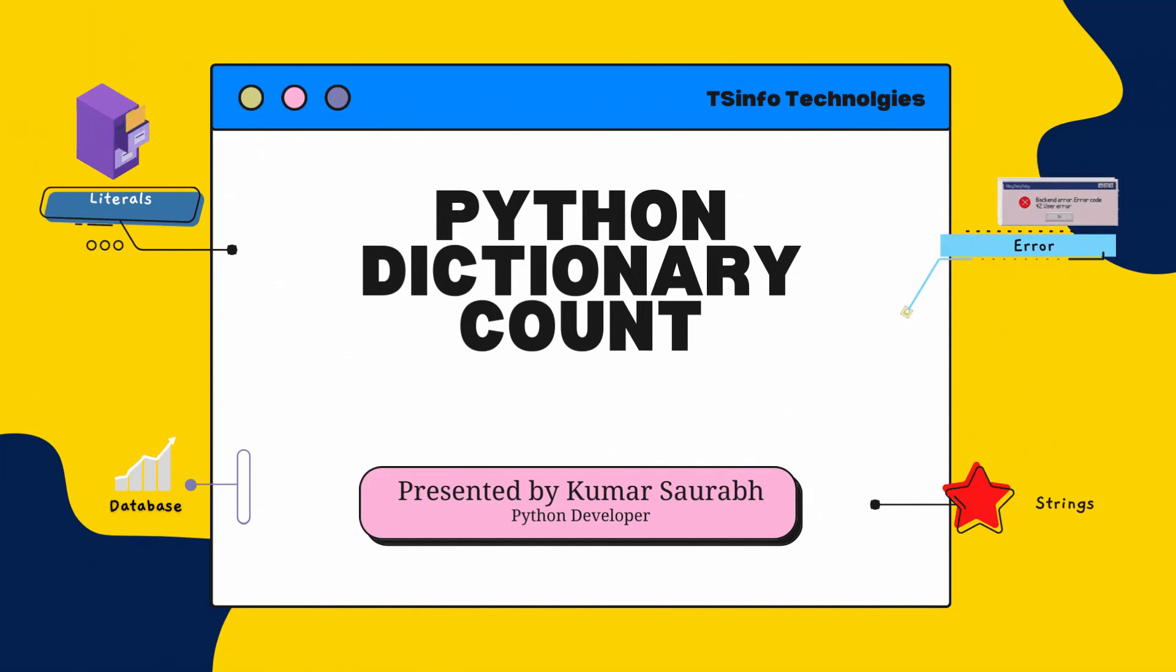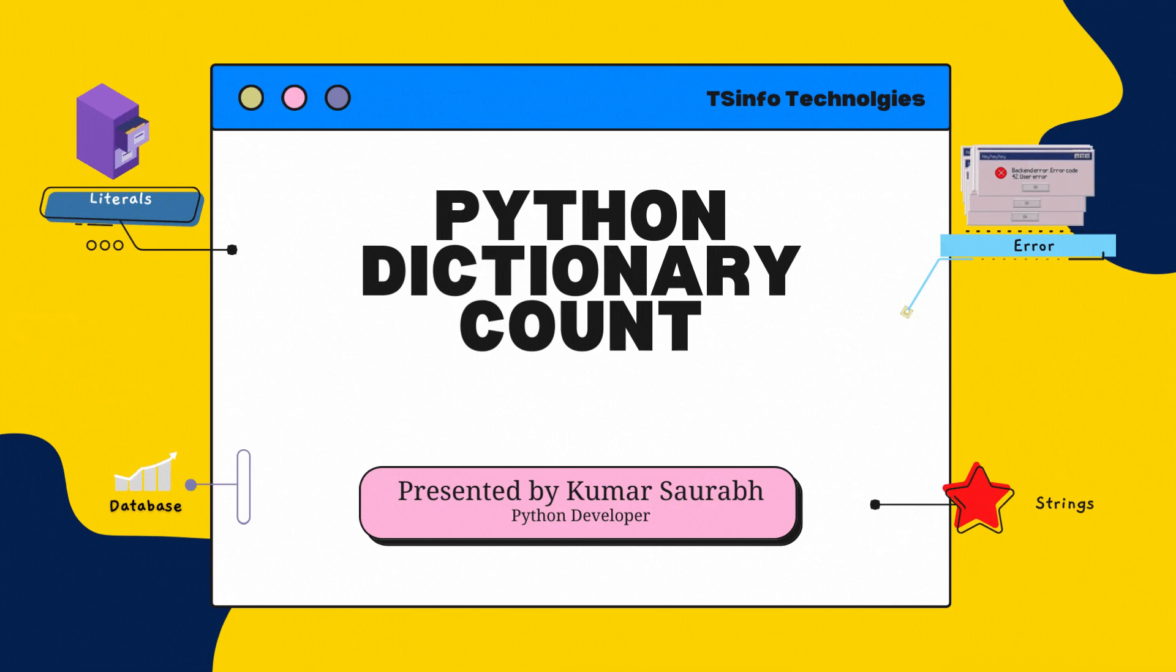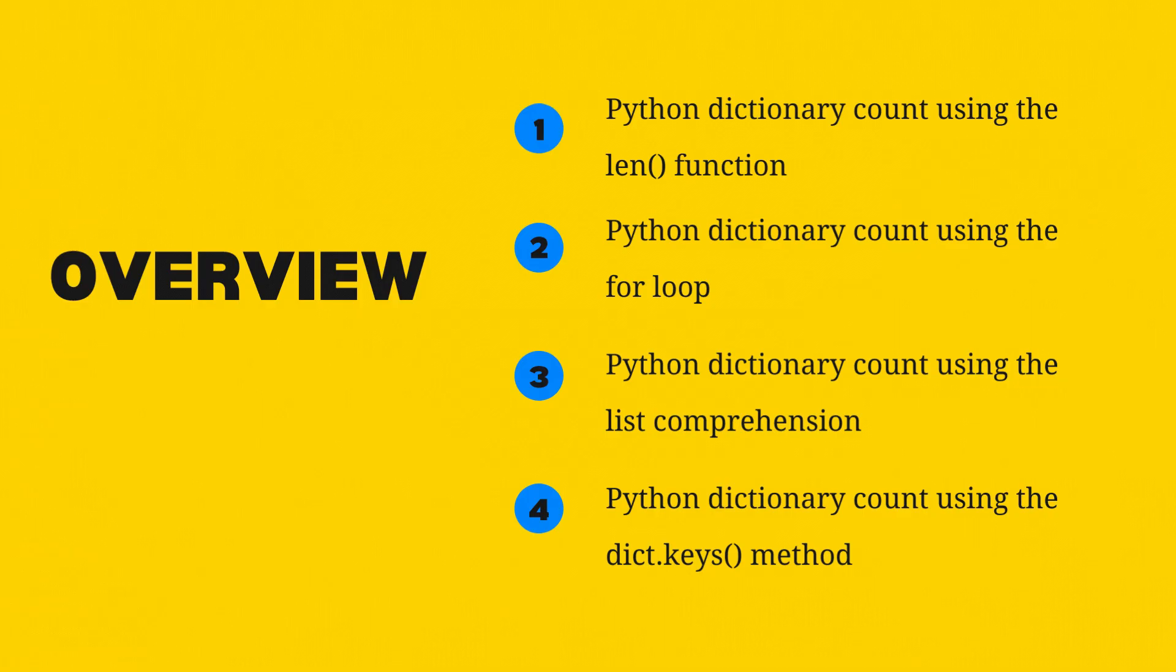Hello and welcome everyone to this channel. My name is Kumar Saurabh and today in this video tutorial we will learn about Python Dictionary Count. We will explore different methods to count the number of items in a dictionary.